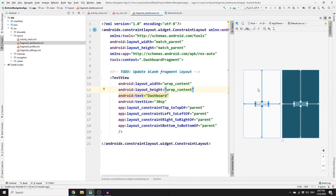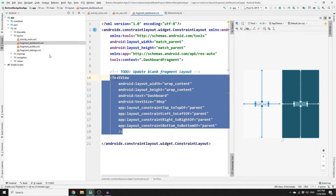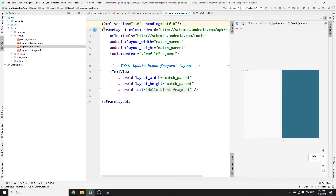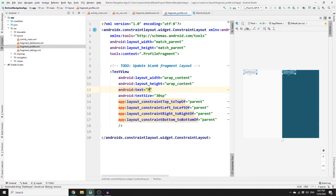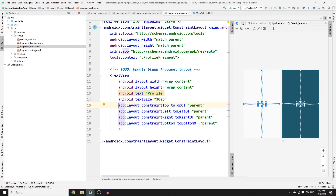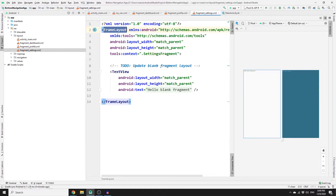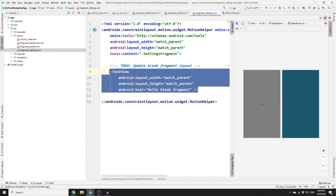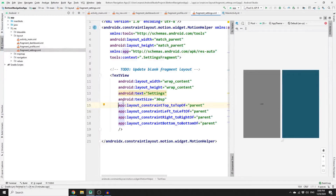We were able to place the text in the middle of the layout. Copy this and paste it into the other two fragments. Go to the profile fragment layout, switch to split mode, change to ConstraintLayout, paste the content and change the text to 'Profile'. If you see errors, it's because we are missing the namespace — press Alt+Shift+Enter to import it and the error is gone. Repeat for fragment_settings: switch to split mode, change to ConstraintLayout, paste the content, change text to 'Settings', and press Alt+Shift+Enter to import the namespace.